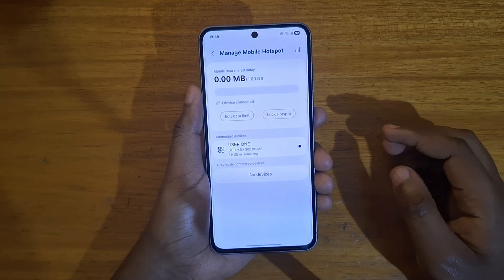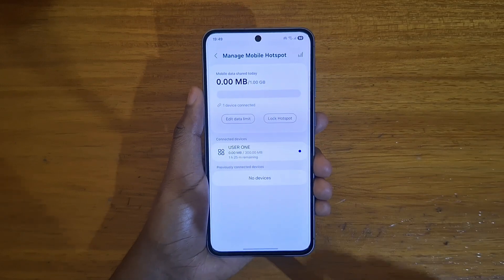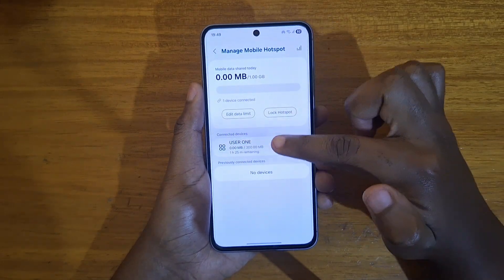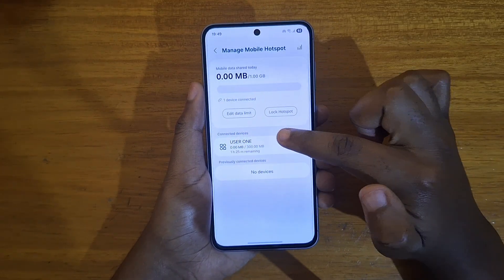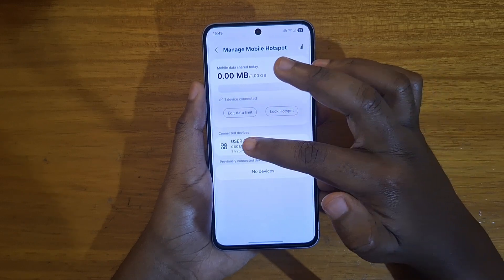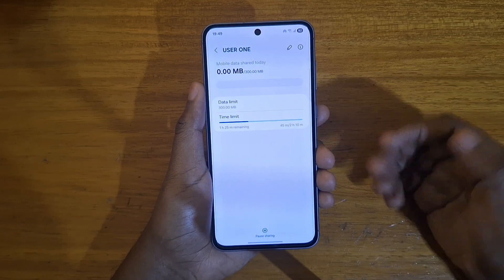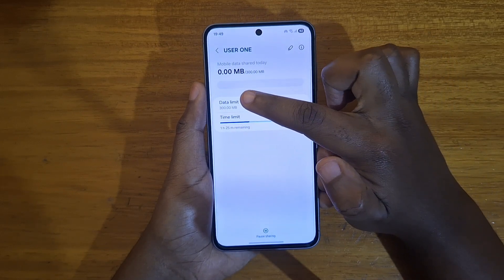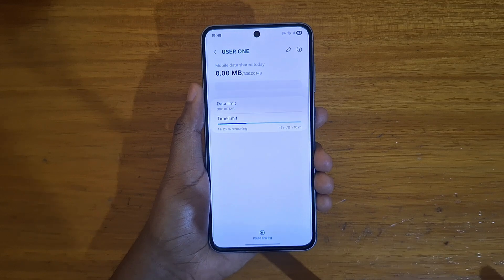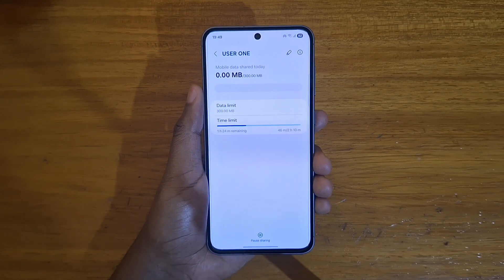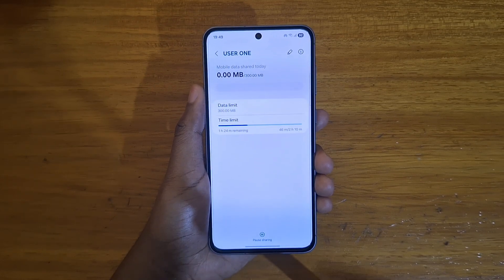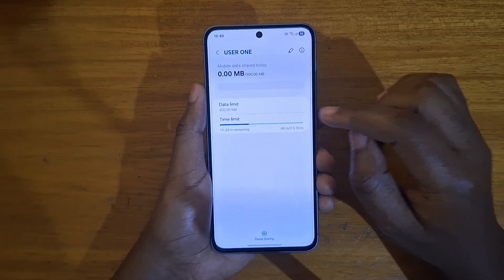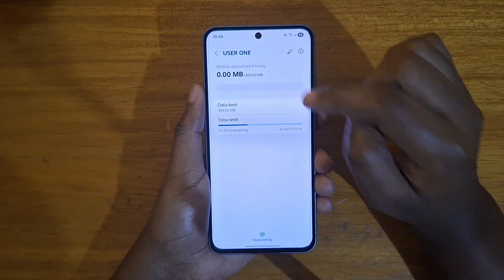You can also set limits for particular users. Go to the 'Connected devices' option down here. I have a single device connected — user 1. Click on the user you want to set limits for. Once you've clicked on that user, you'll see two options: data limit and time limit. If you don't want them to connect for longer than an hour, you can set that too — once they've been connected for an hour, they'll be disconnected automatically.